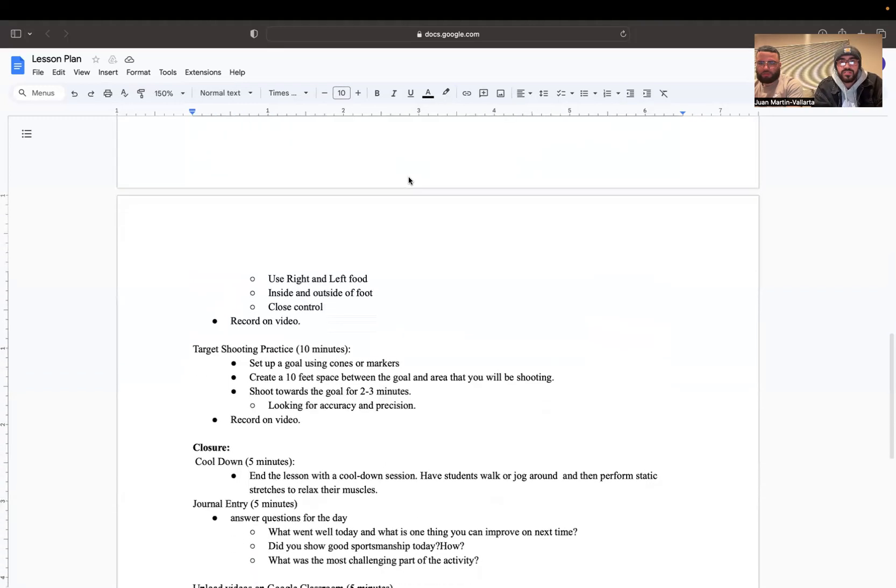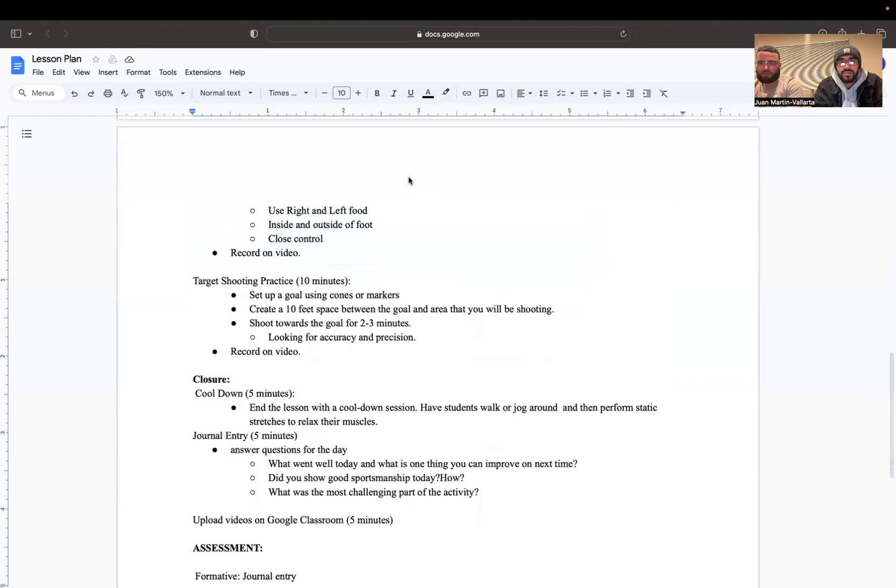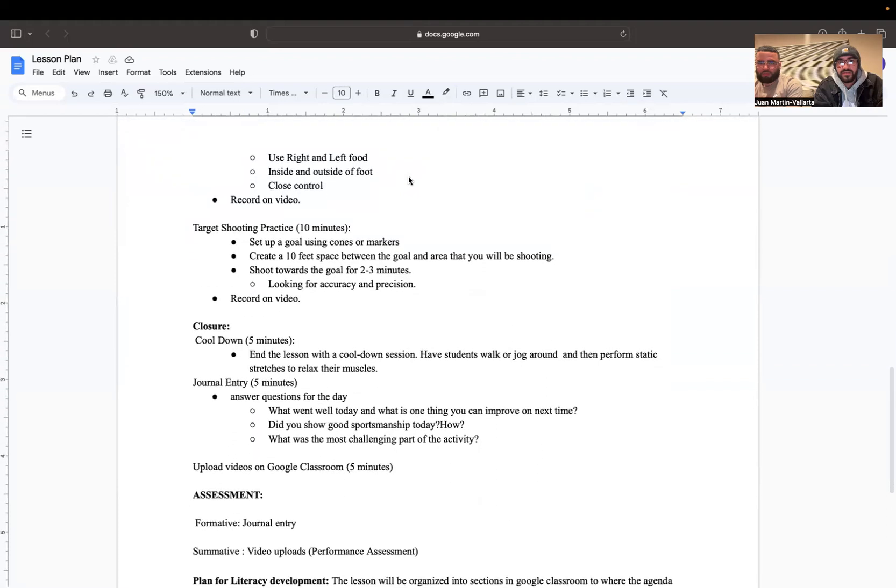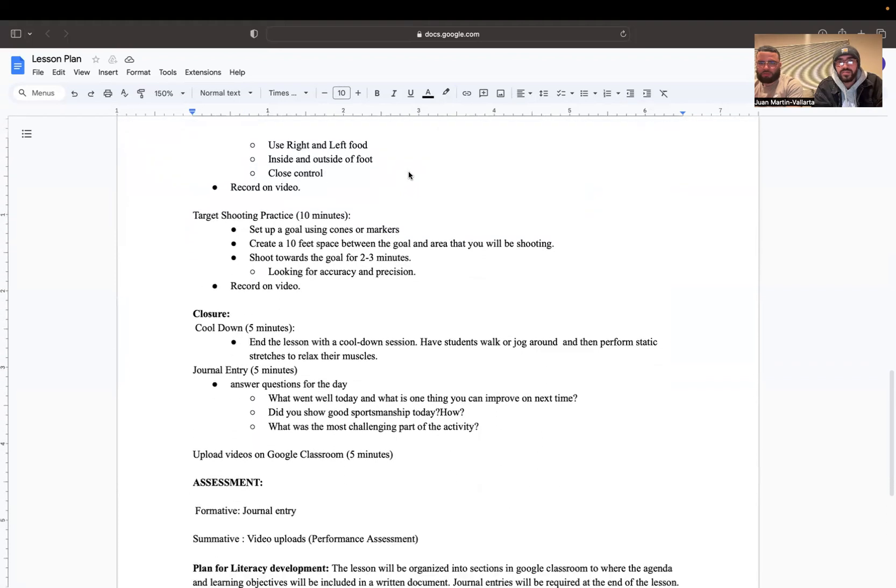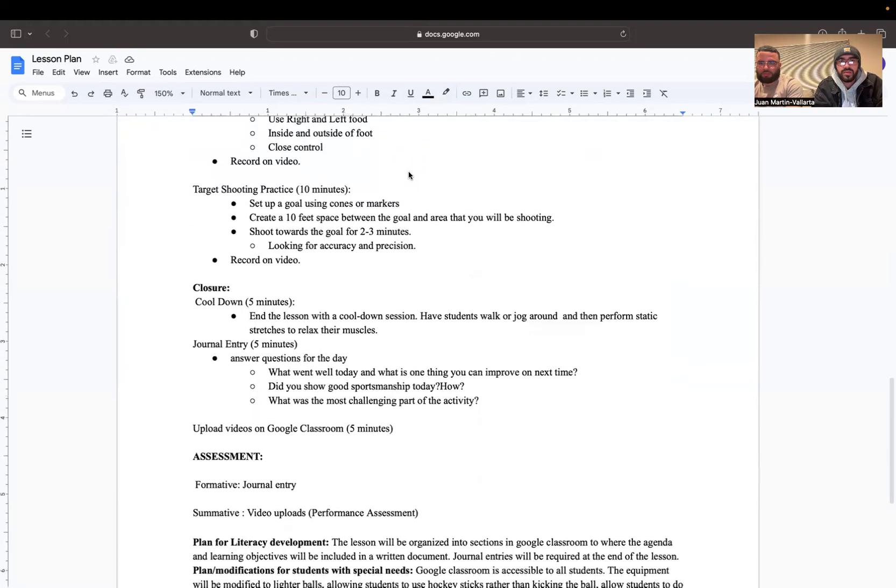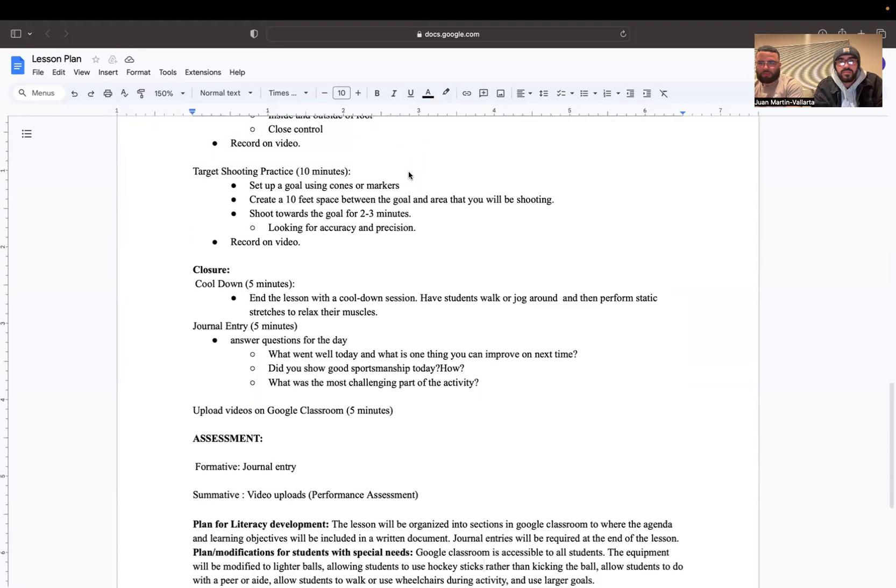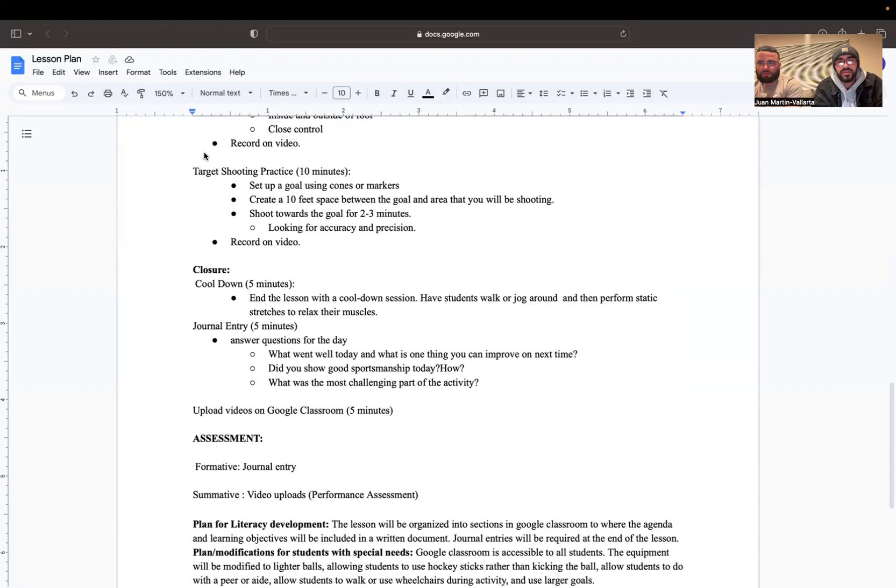They're going to dribble through a set of cones or markers with a soccer ball for two to three minutes using their right and left foot, inside and outside of foot, and close control. Make sure to record yourself doing those skills and upload that recording on Google Classroom for us to assess your skill and give you a grade.